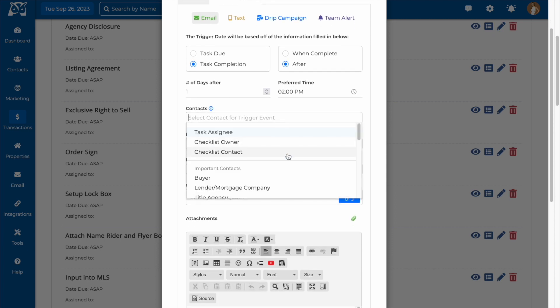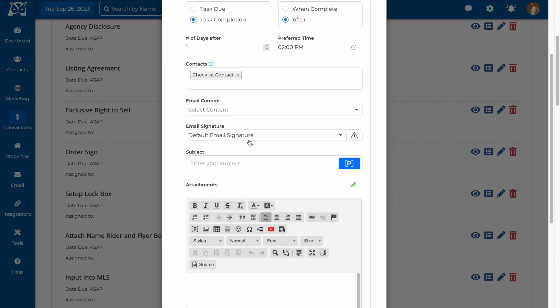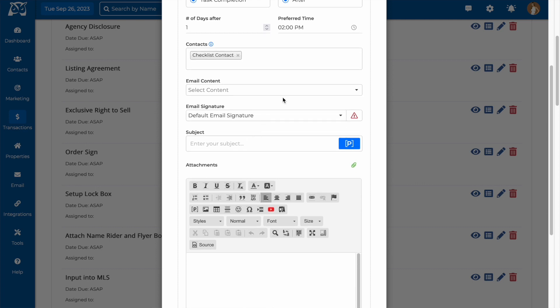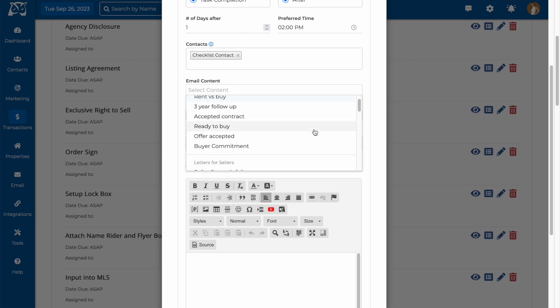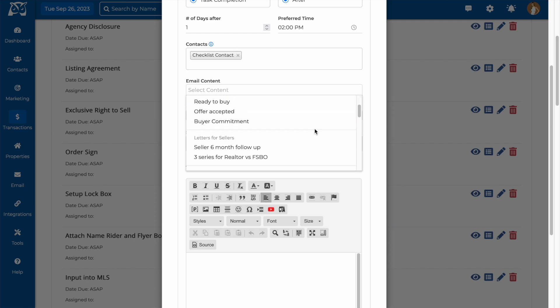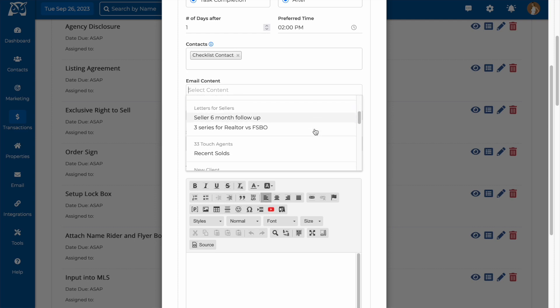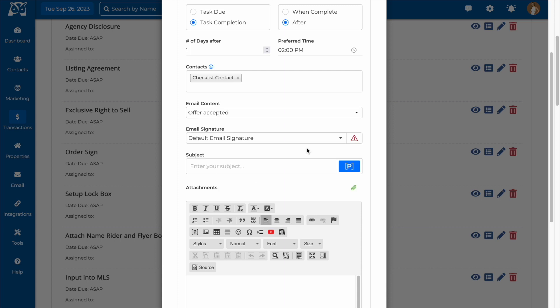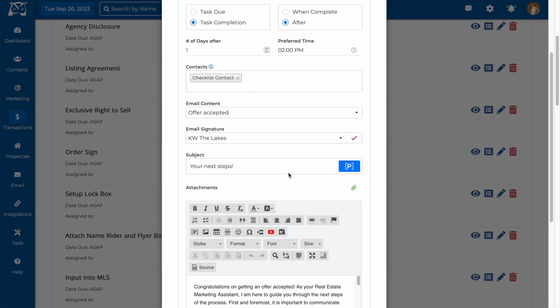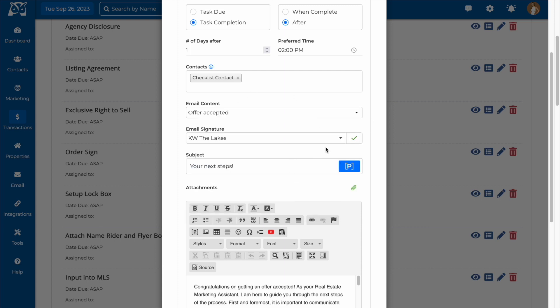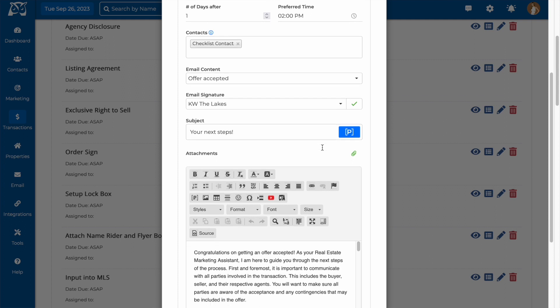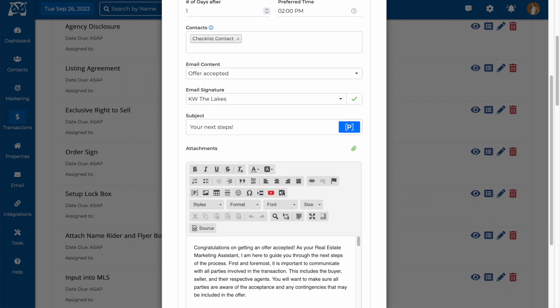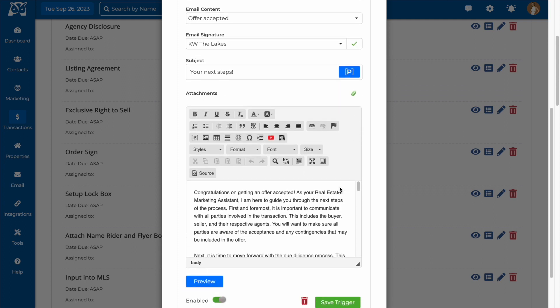Next, I would choose to have this email go to the checklist contact, since that would be the main contact for the listing. This email content option would allow me to choose any existing content that I have in my content library. So if I already had an email drafted up for this scenario, I would choose it here. Below, you can fill in your subject line, add any attachments, and do any further editing to your email.